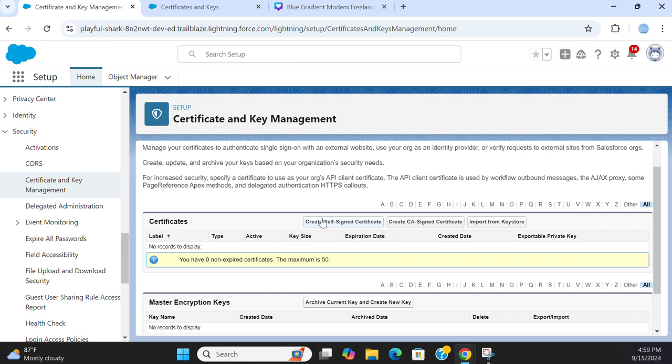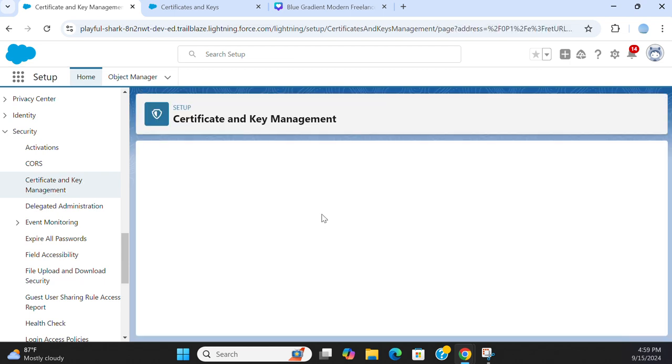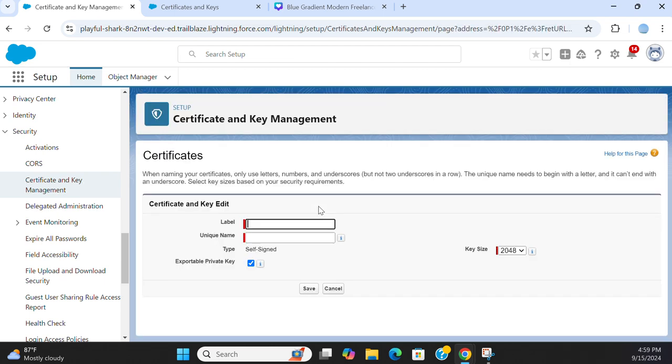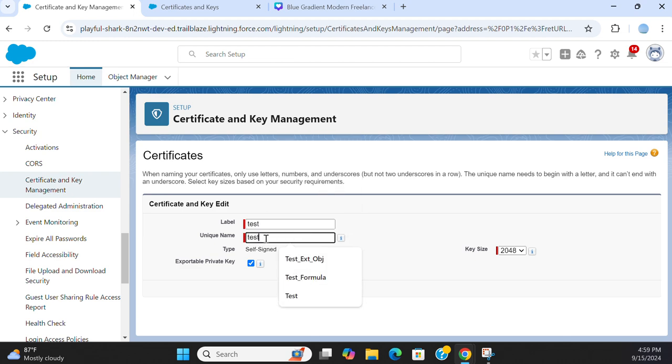You click here and the key size you can change it.